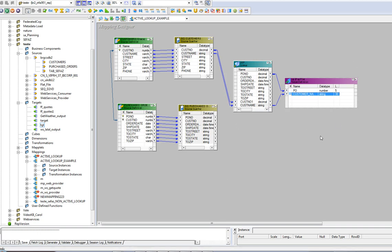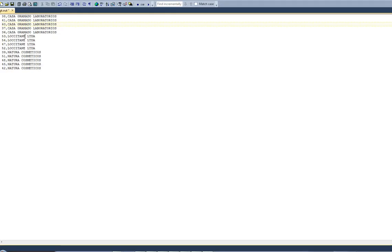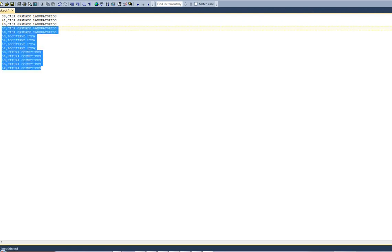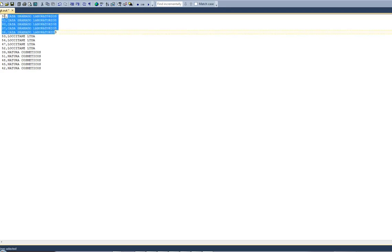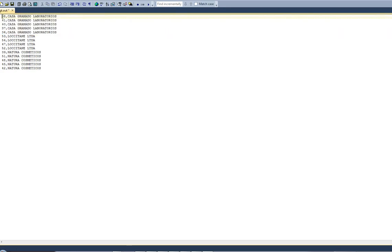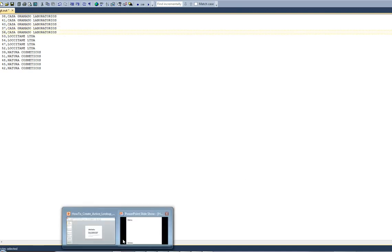By running this, by generating a workflow, I've generated a target file as this one, which has retrieved 14 lines having all the customers and each related purchased order by each one. This is a very simple example, but it's just to show how an active lookup transformation can be created.